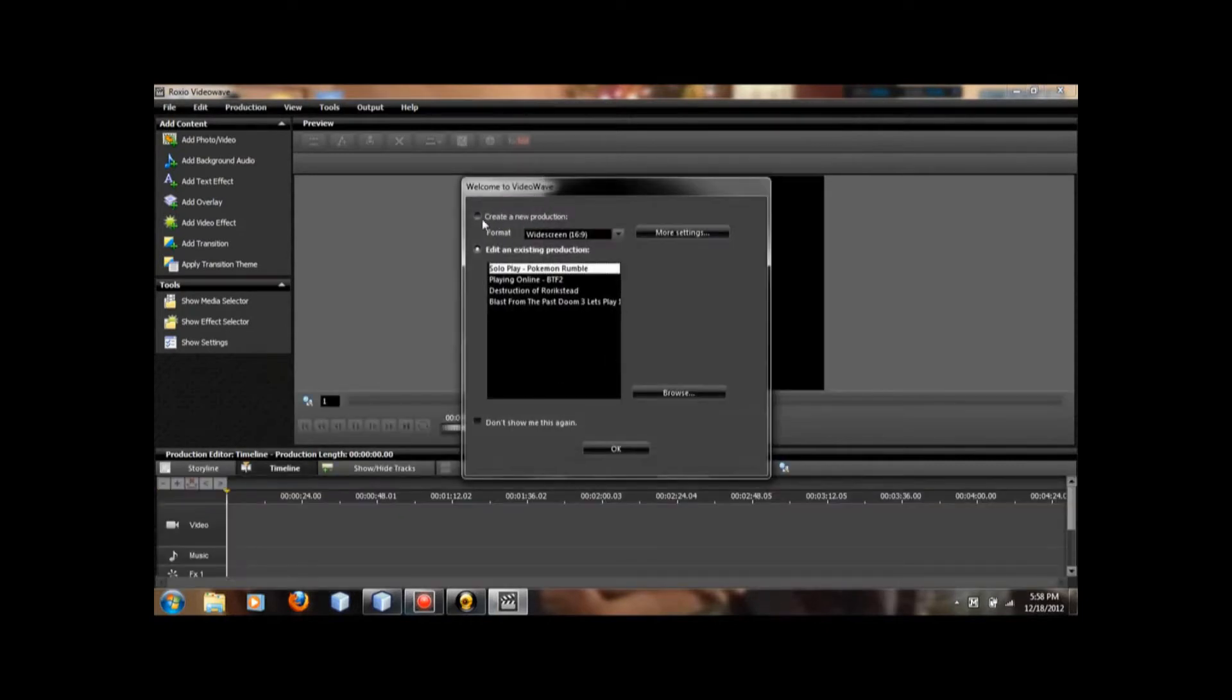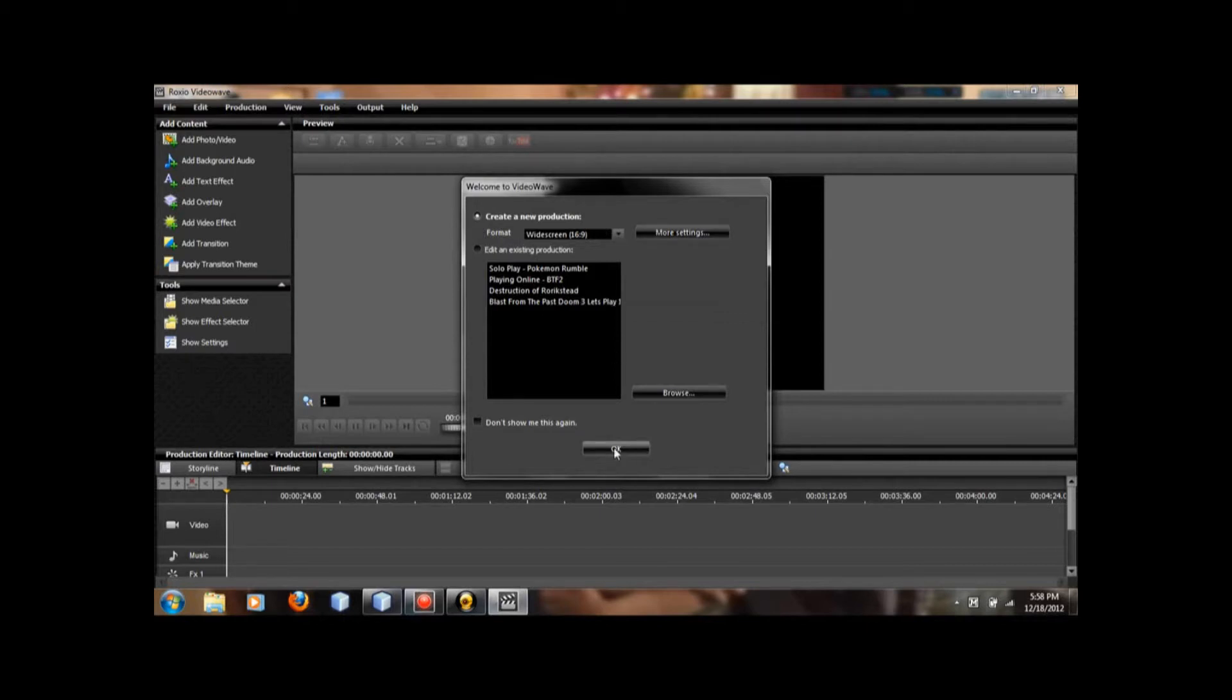Okay, when you get to here, you're going to create a new production or go on to one of your original ones. I'm creating another one.